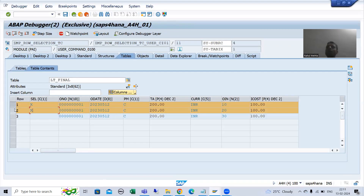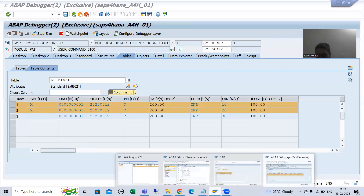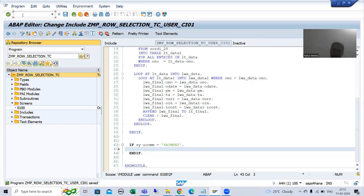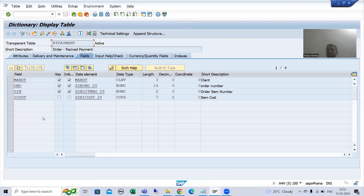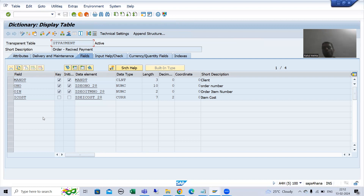Now, whatever records the user selected, we need to insert those records to the database table we created. Insert is a database operation which inserts records to the database table. You can also use modify — modify works for both insert and update. For existing records it will go for update; for non-existing records it will go for insert. So it's totally your wish. You can go for insert or modify, because our target is to insert the records to that database table.